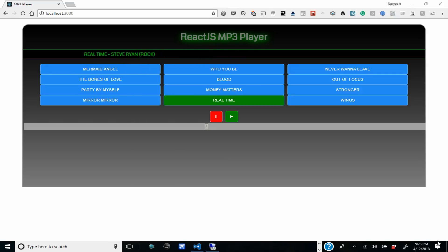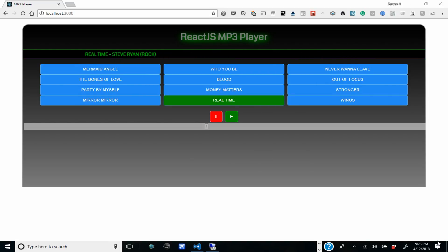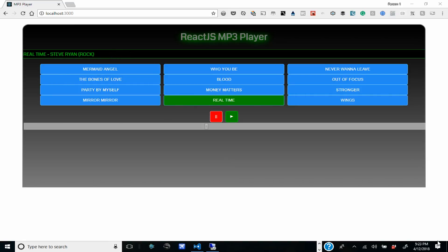Greetings, this is Bruce, the Web Design Coach, and I want to give you another advanced React.js trick. This one is on passing refs from the parent component to the child component. This is something that I see a lot of React.js app developers struggling with, and I want to help you with this.